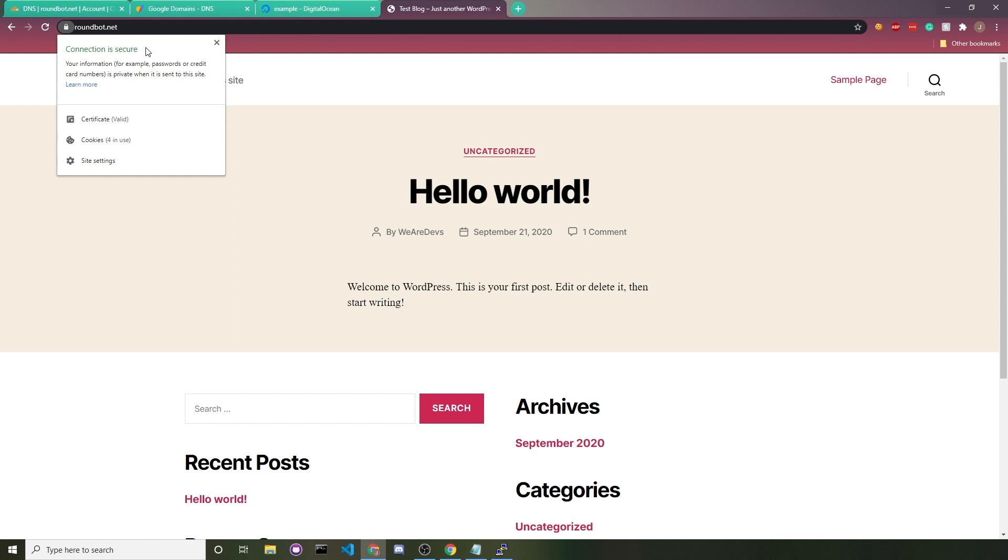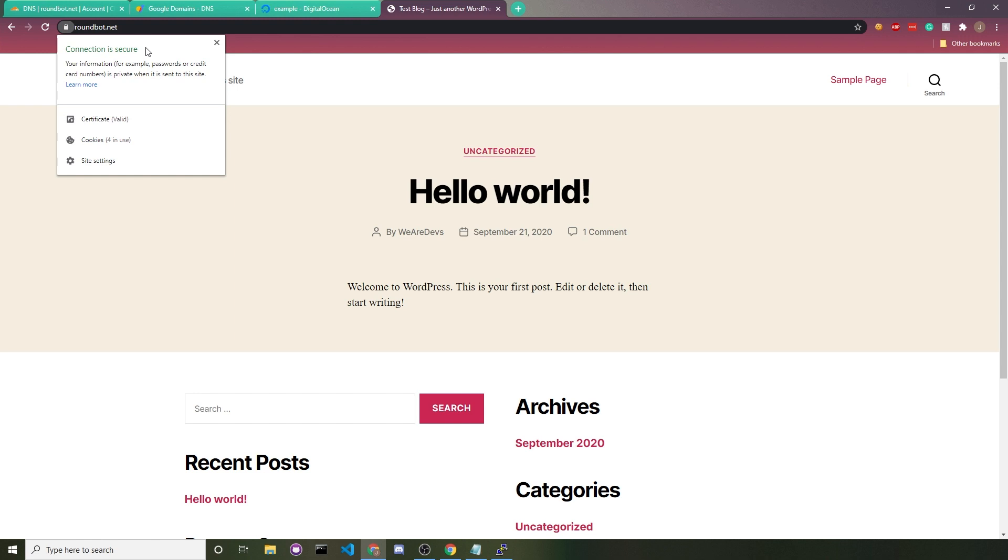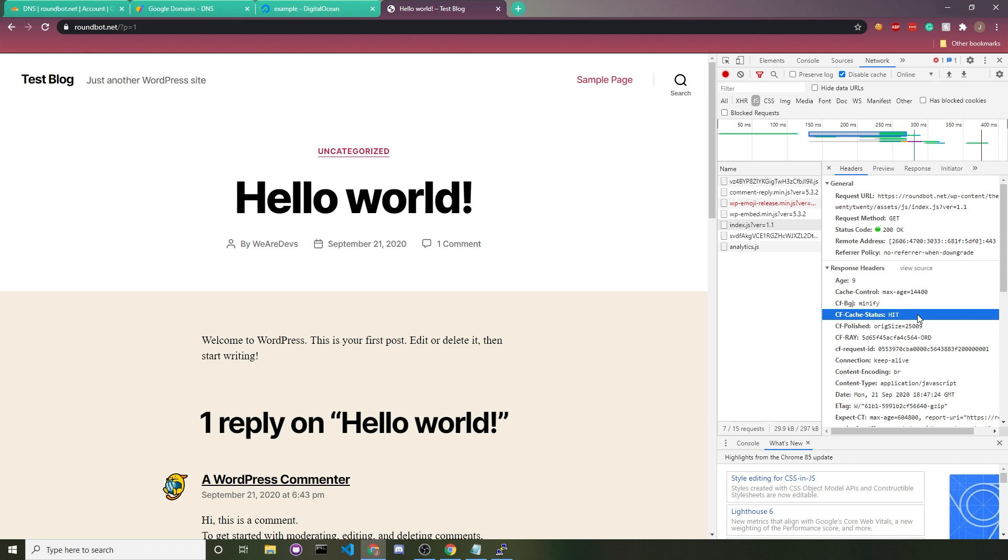And if you look up here, we see that we have HTTPS. It says connection is secure. And then look at our JavaScript file. We'll see that it has a new header that says CF cache status hit, which means that this JavaScript file is cached on the server.